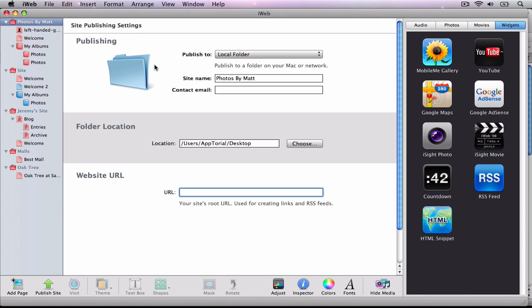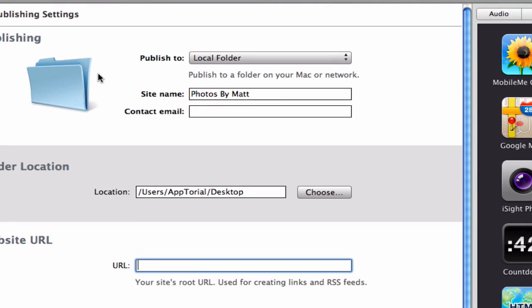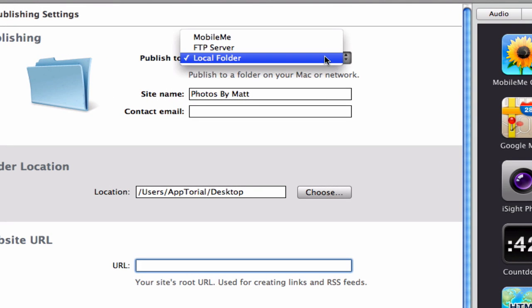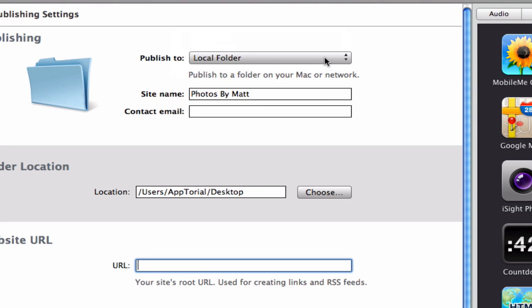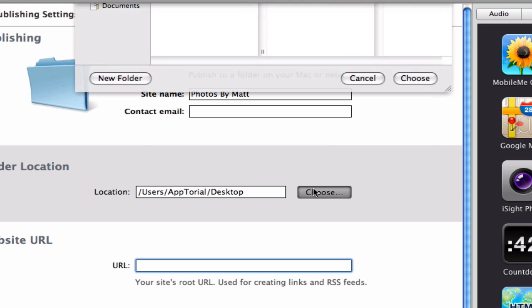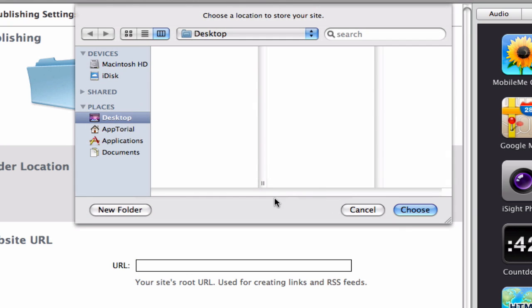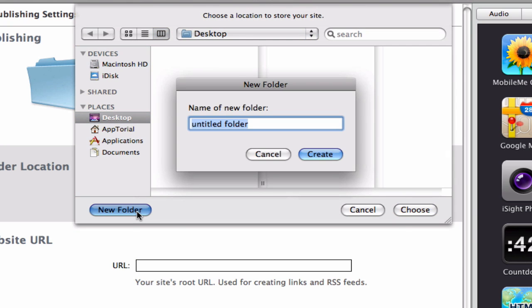So the first thing we are going to do is publish our website to a local folder in iWeb. It will be easiest for you if you create a new folder and publish your site to this new folder. You will need to remember where you created this new folder on your hard drive. I am going to call my new folder My iWeb site.